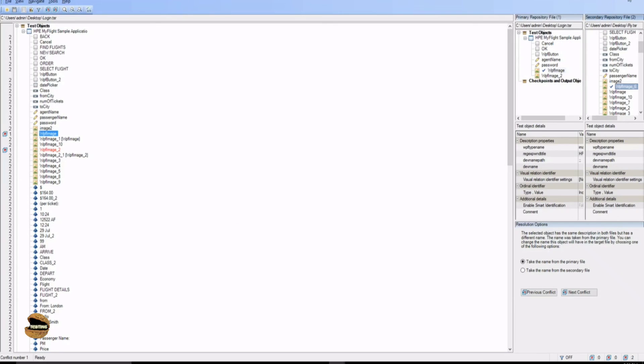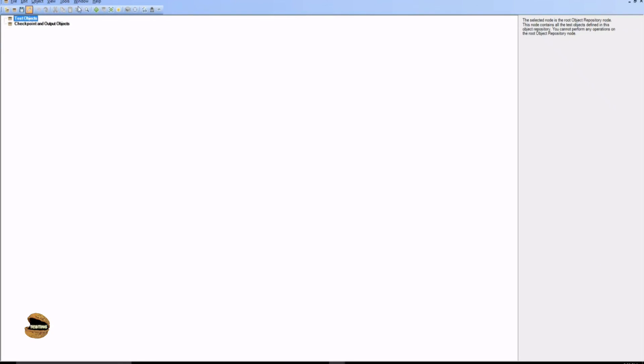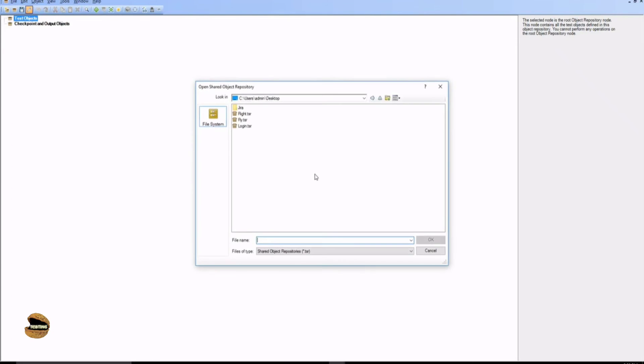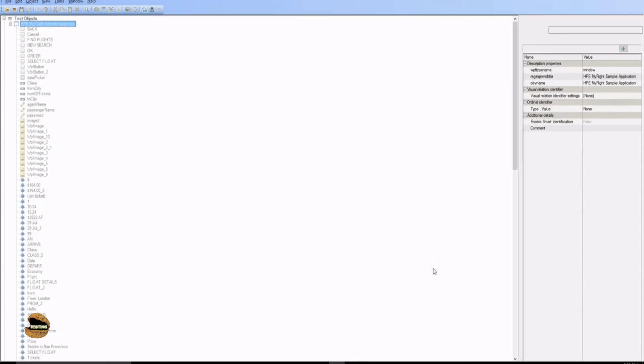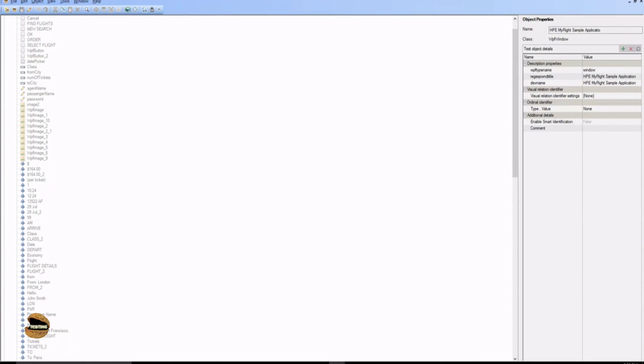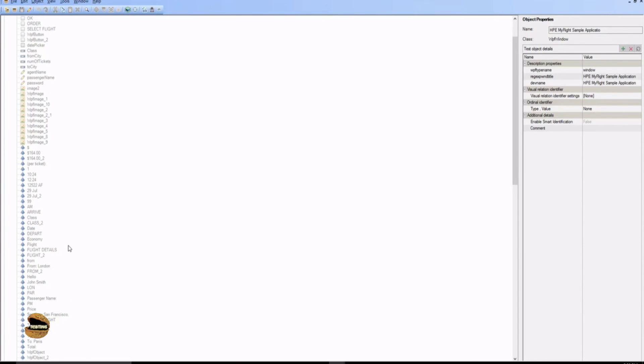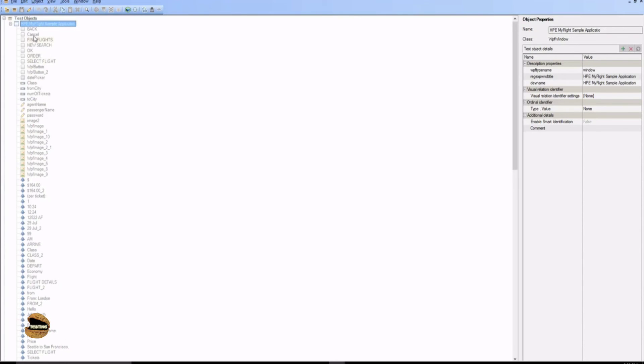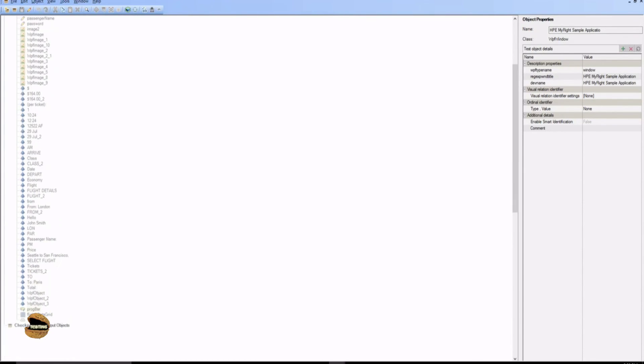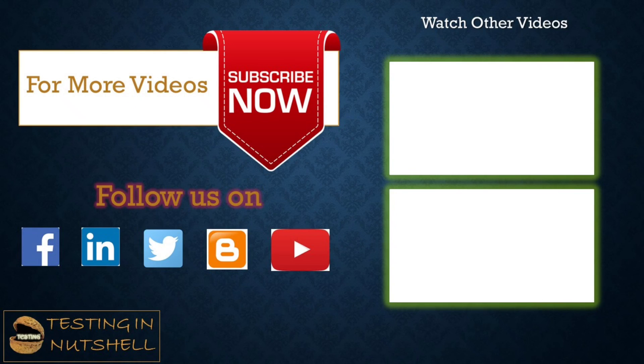Now the only thing which you need to do in order to check this is just open one of the repositories which you just created. So the login TSR if you open now you would see all the objects combined together but initially the login repository had only few of them which was only related to the login part. Now it has everything which is merged together and again now it's a combination of login as well as fly put together so you don't really need any two different repositories to run your end-to-end test to book a flight. Now this is how it can be done and is much simpler and easier for anyone to get started and merge the repositories.